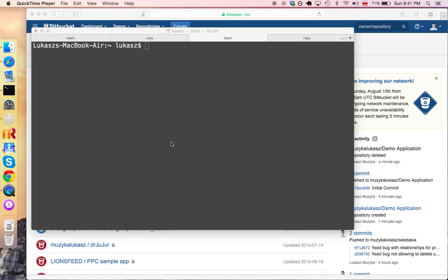Hello everyone, this is Lukas again from People Can Code and in this video I'm going to show you how to create an SSH key and connect your machine with remote repositories such as Bitbucket or GitHub.